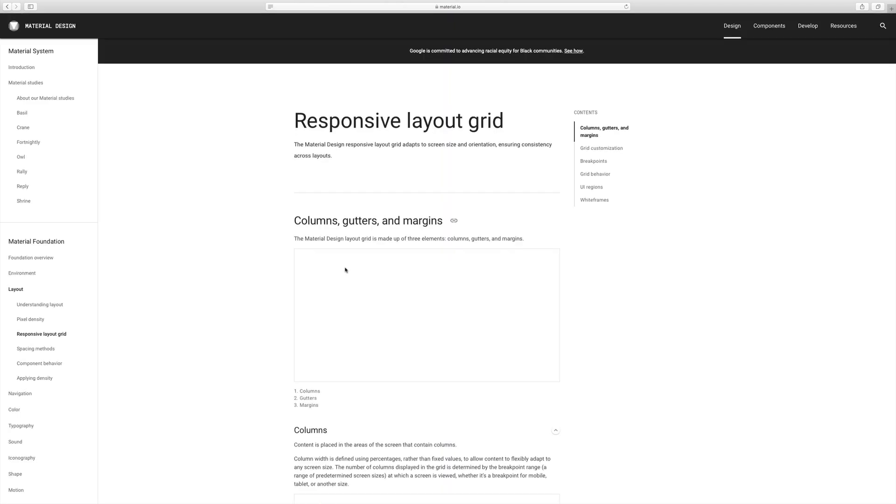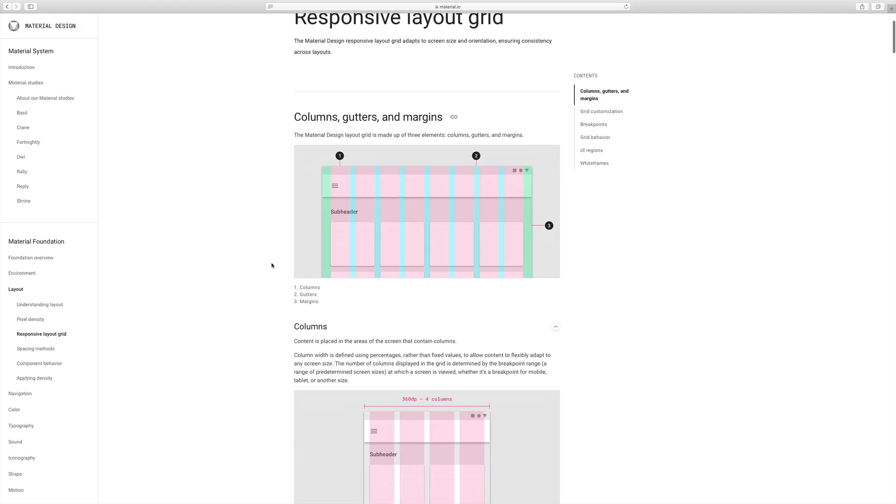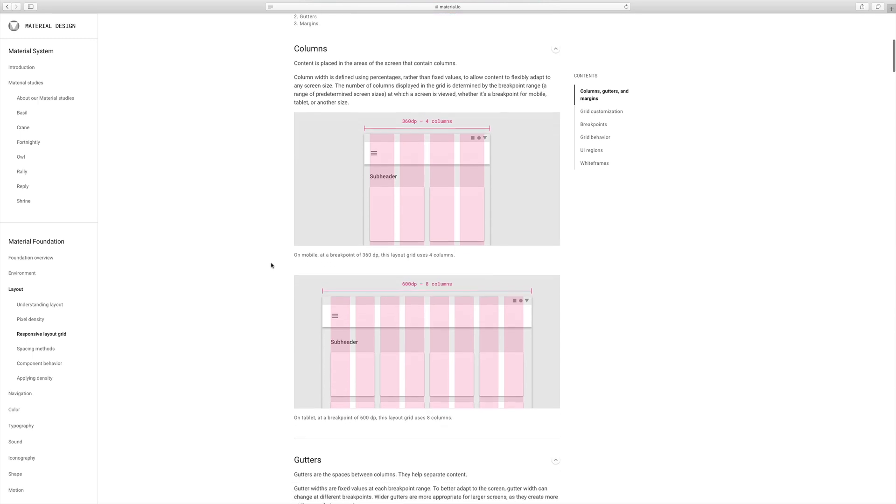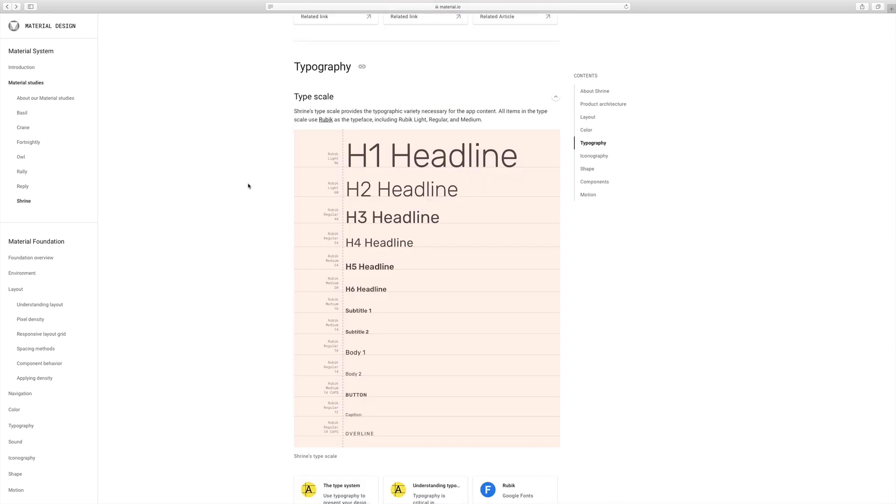This is an amazing explanation of the grid system that's being used. So if you're trying to understand responsive design, padding, column sizes, gutters, this is a great study to help you do that.